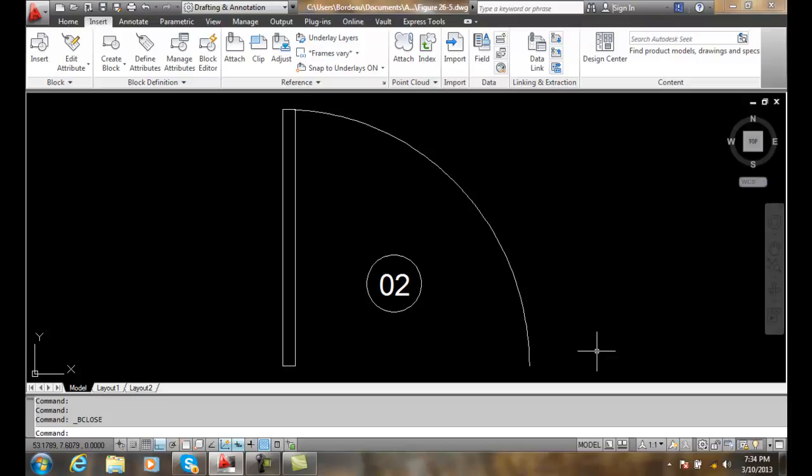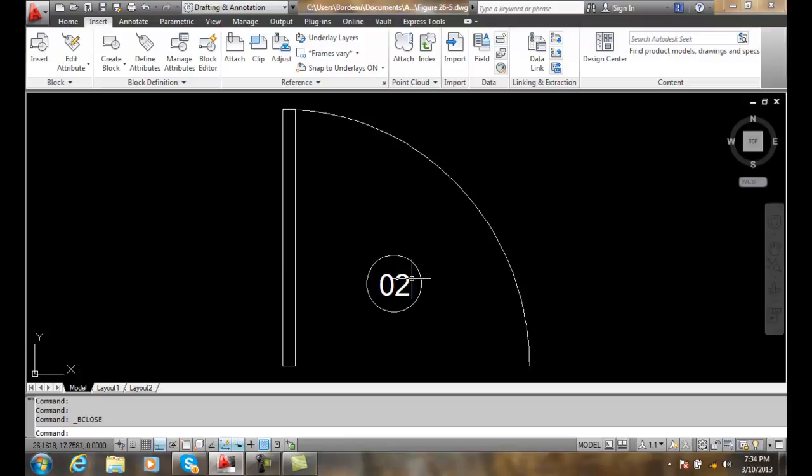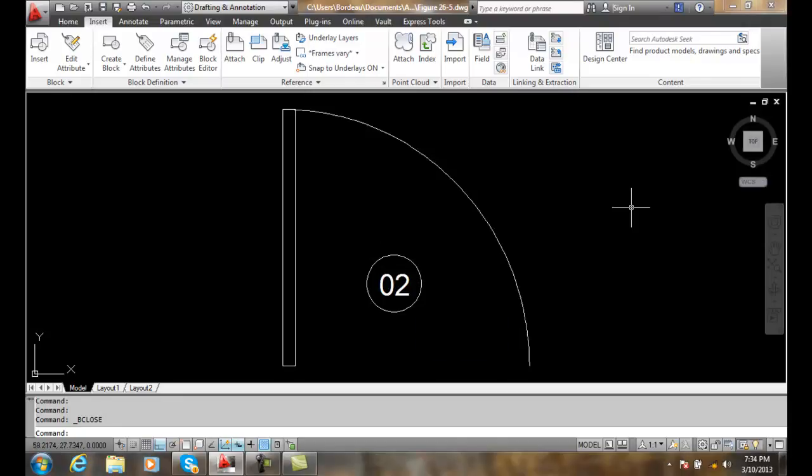Here we have a door with a door tag in the middle. What we're going to do is assign a parameter that allows us to move this door tag outside of the door while keeping it as a block.